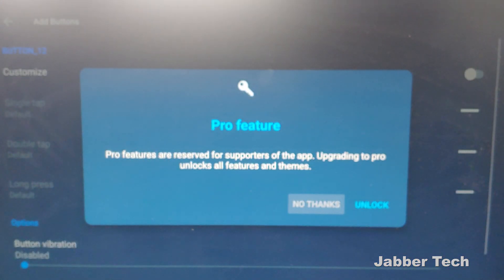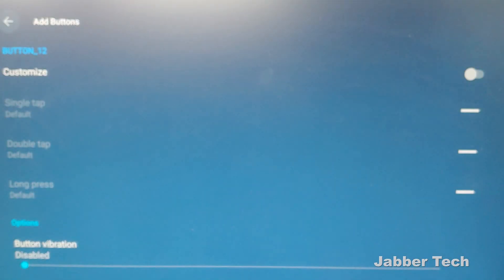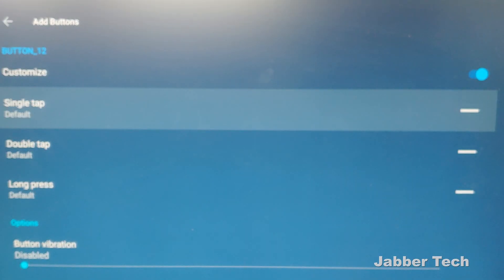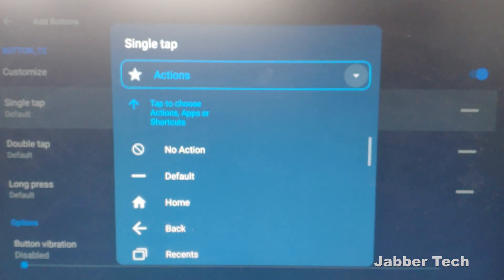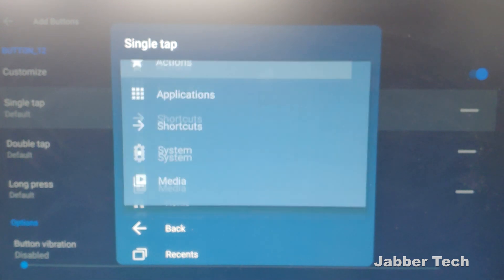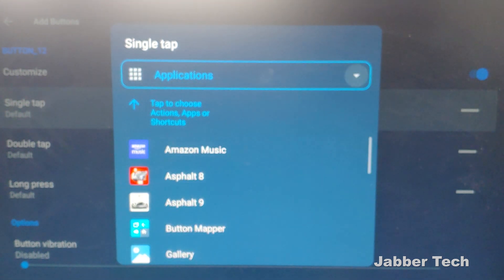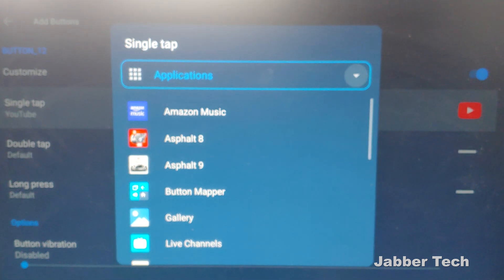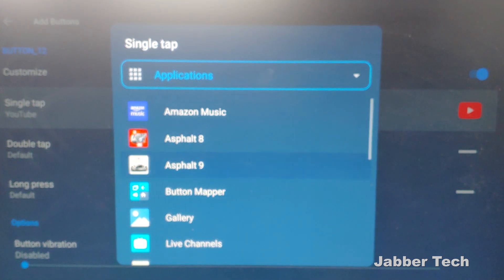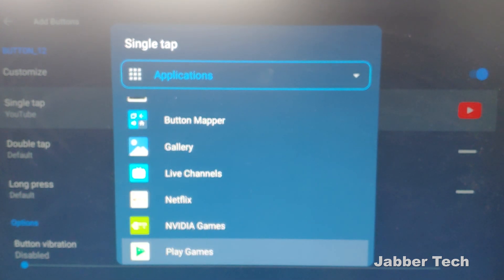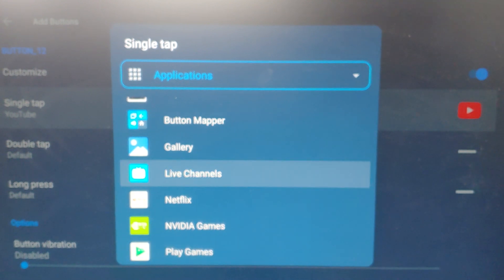So once we open this up, go down to customize, click on single tap, and then you want to click on the hamburger menu for actions. Instead, switch it over to applications. Once you open up the applications tab, this is going to show you everything that you have on your Nvidia Shield right now.